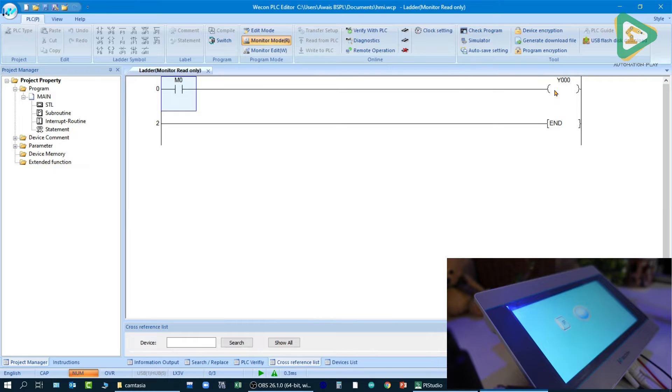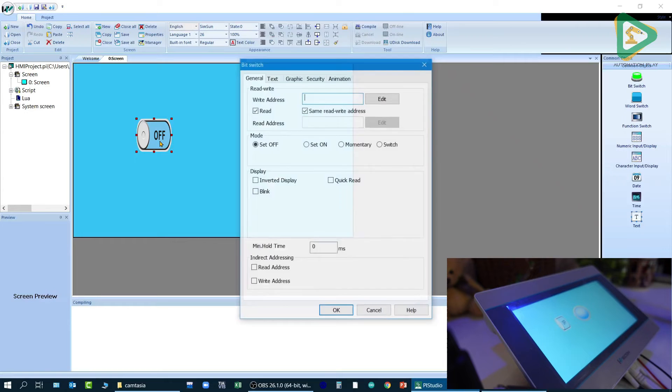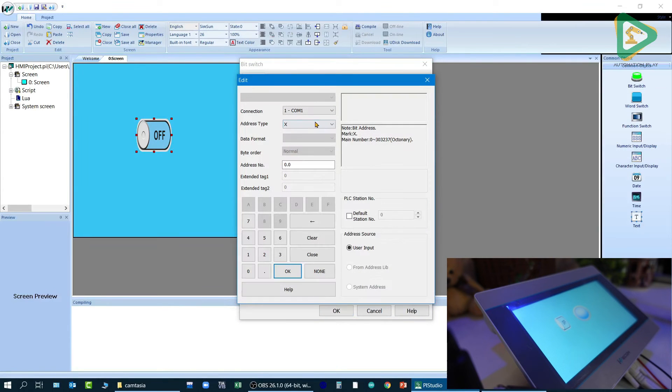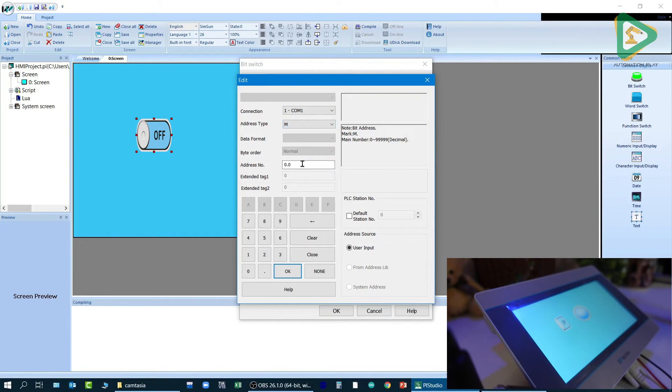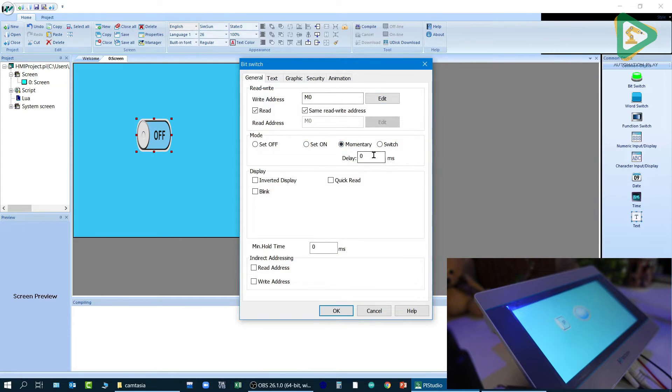So now for the switch over here, let me make it big, edit it, and make it M0. The interface is really simple, the software is really simple as well. I will click on momentary and response time is generally 100 milliseconds.